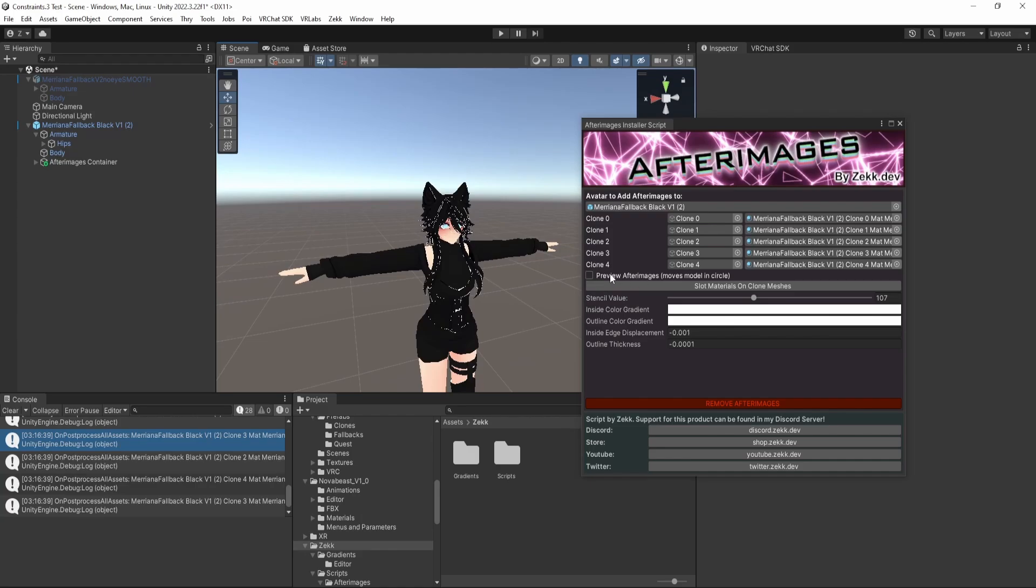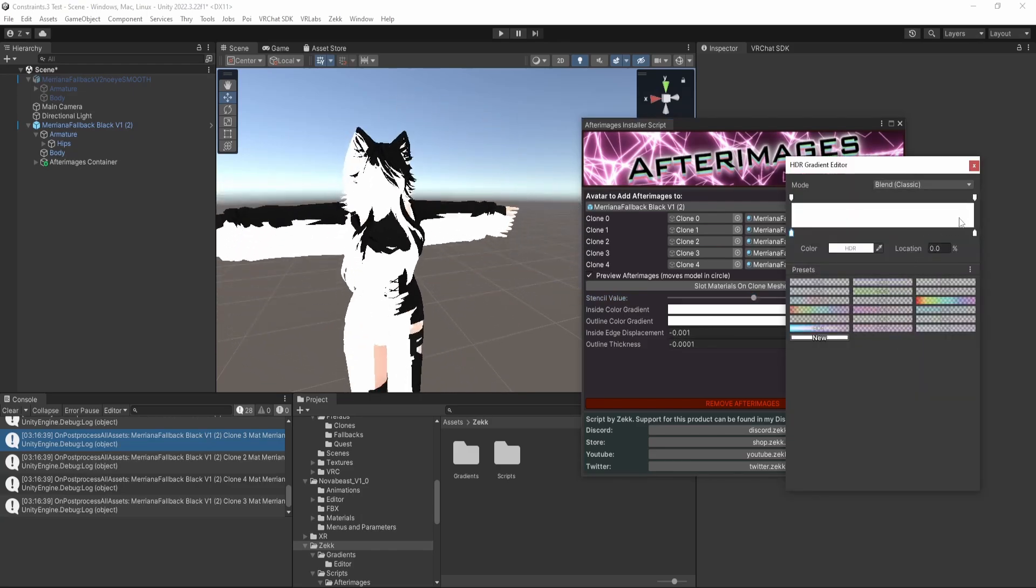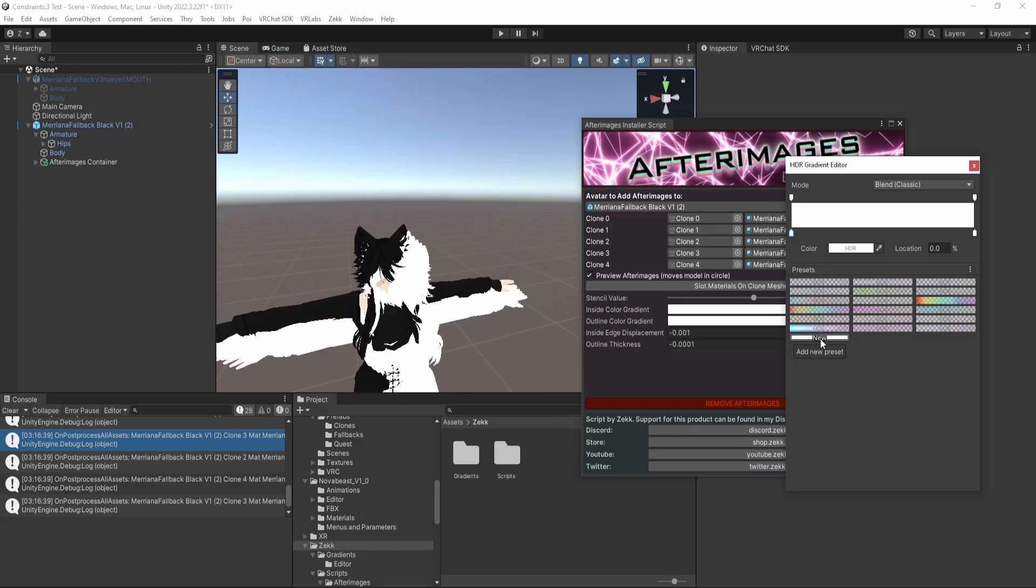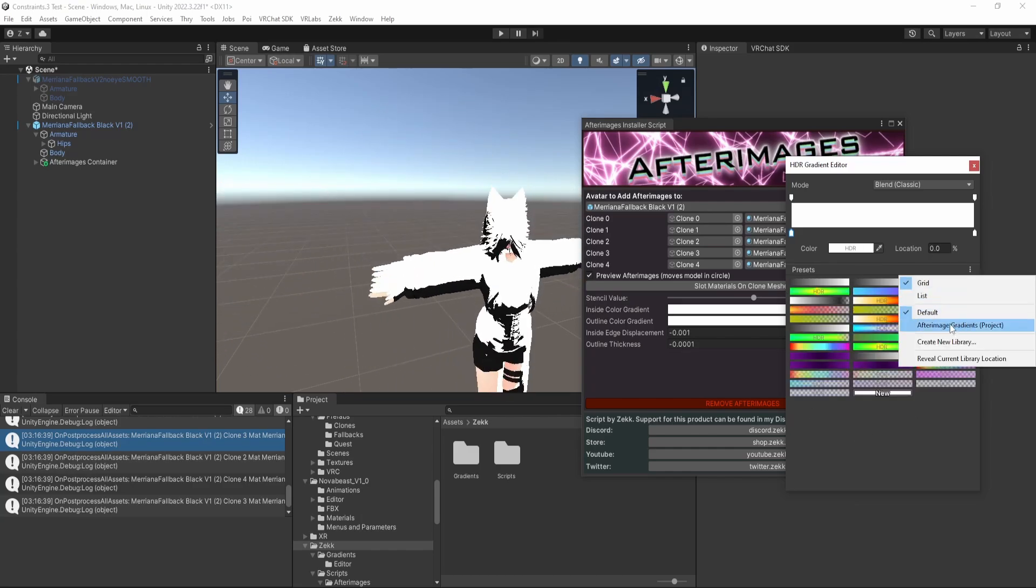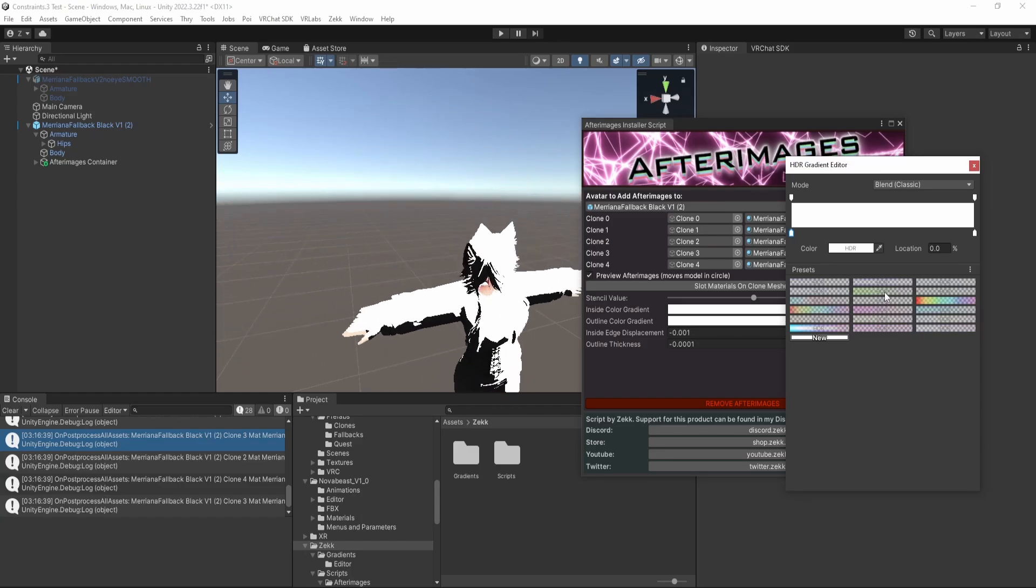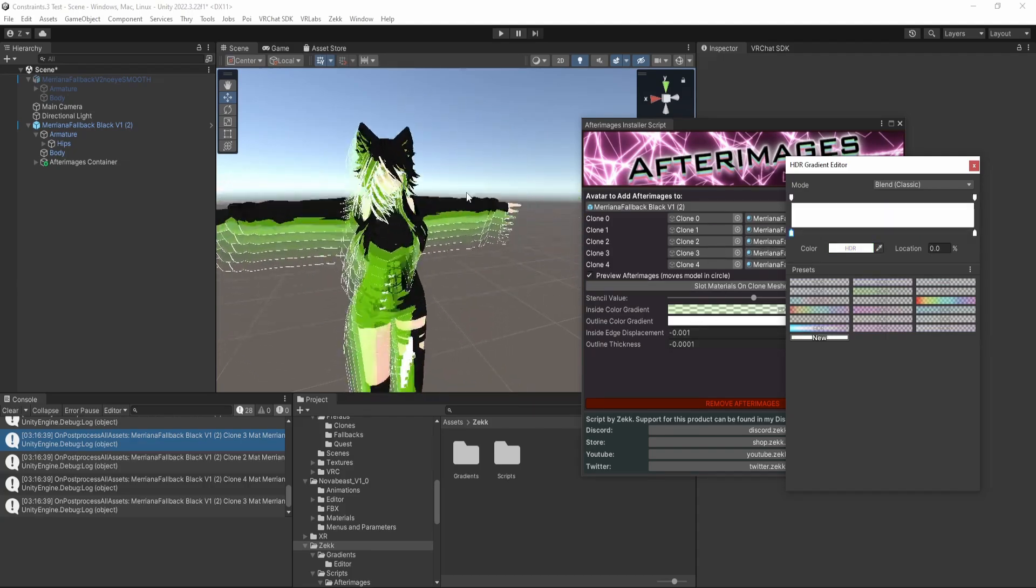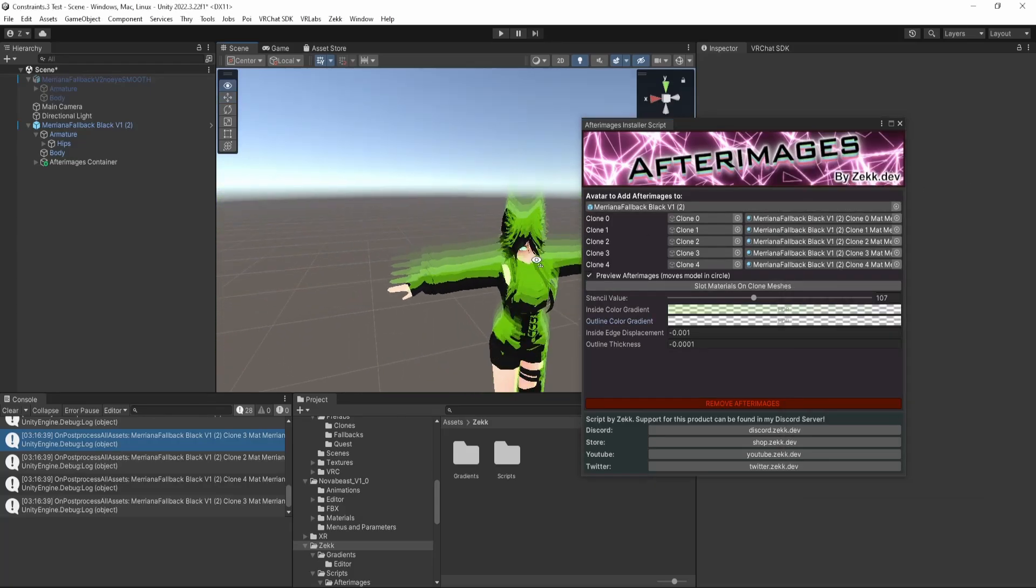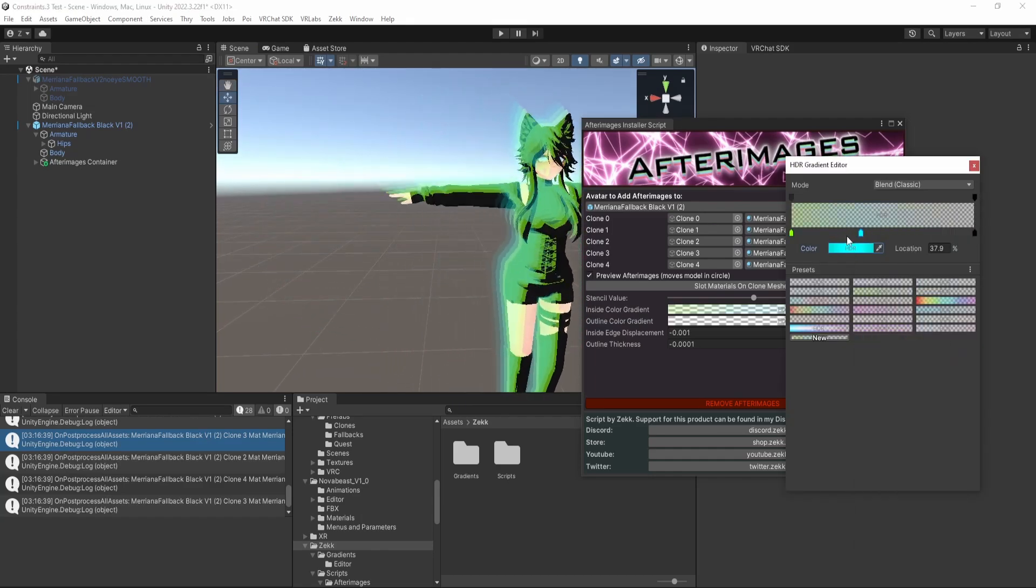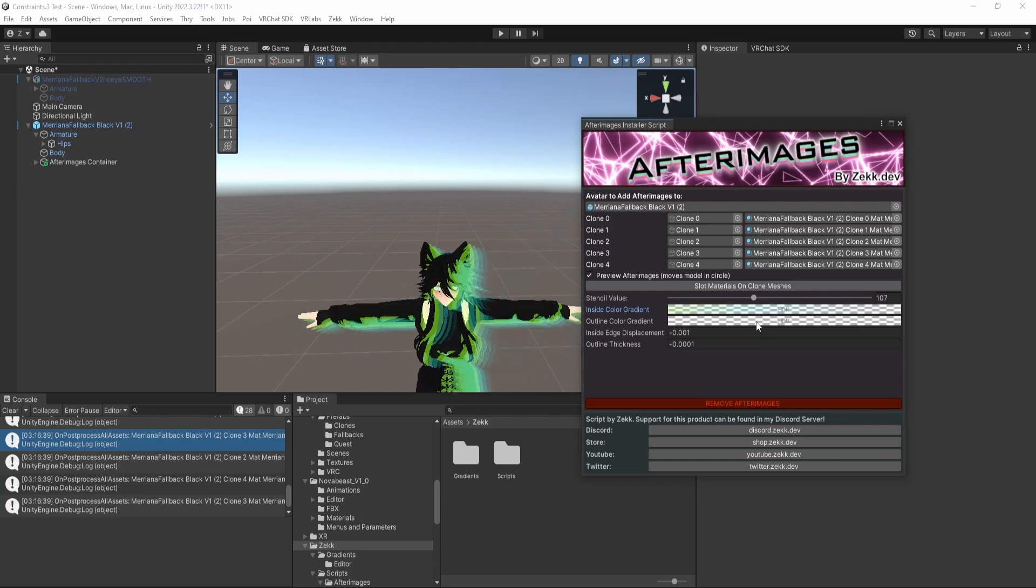There's this checkbox here for preview afterimages, and you can actually see the afterimages while we work on them, which is really helpful. So if you haven't already, there is a free gradient pack on the Gumroad page that you can download separately. And that just gives us access to some nice gradients. You'll have the default by default, and then you can select these gradients from your project. So to start with, we're going to choose this nice green one. You'll see that you get a green outline, and then green afterimages, and then for the outline, I'm going to select this one, which is just like empty. And these can be modified to your heart's content.